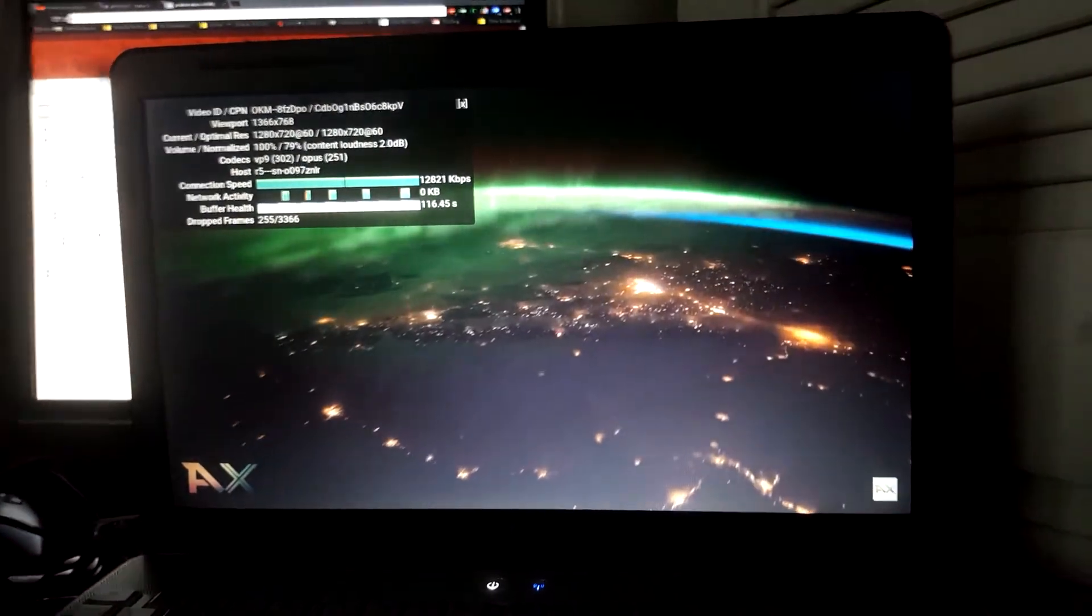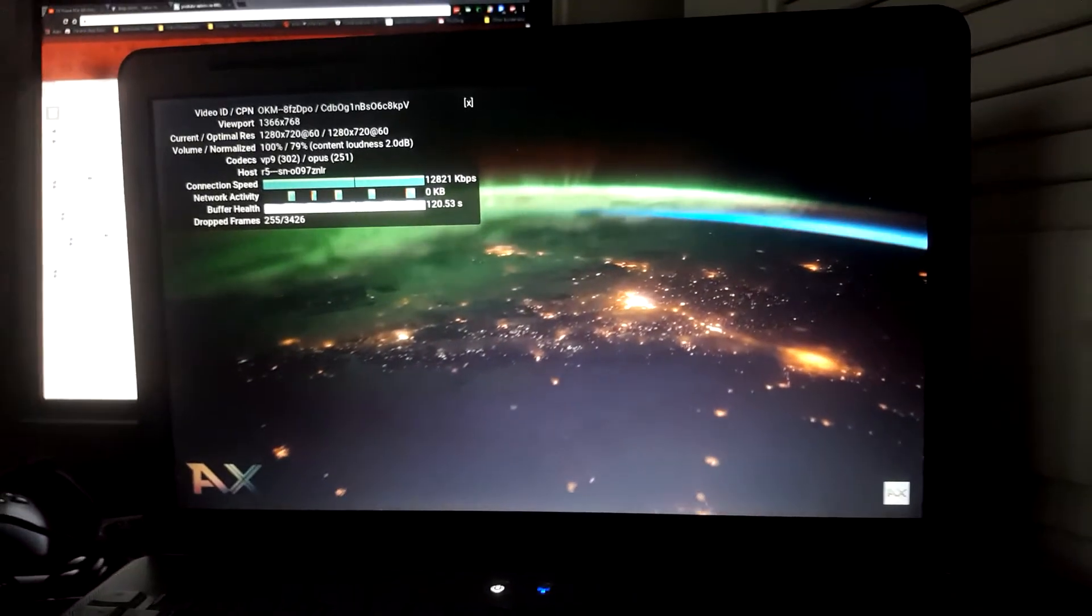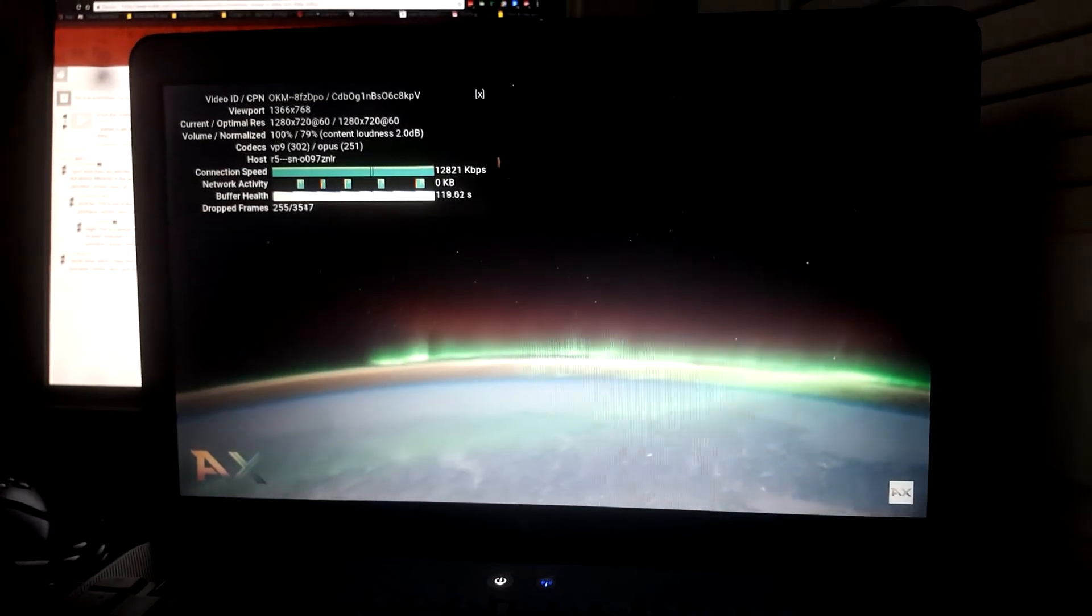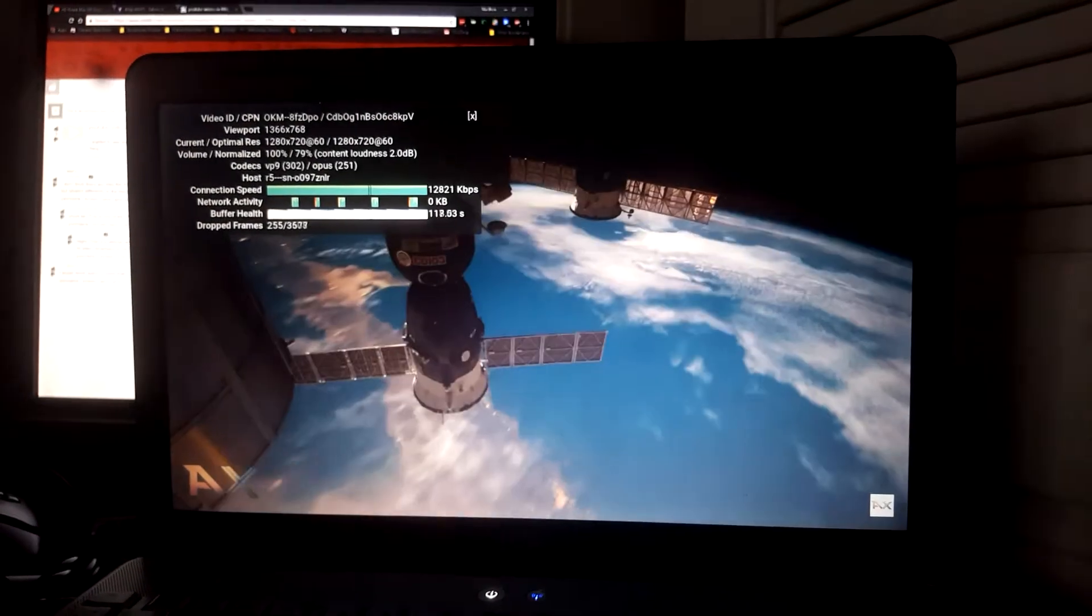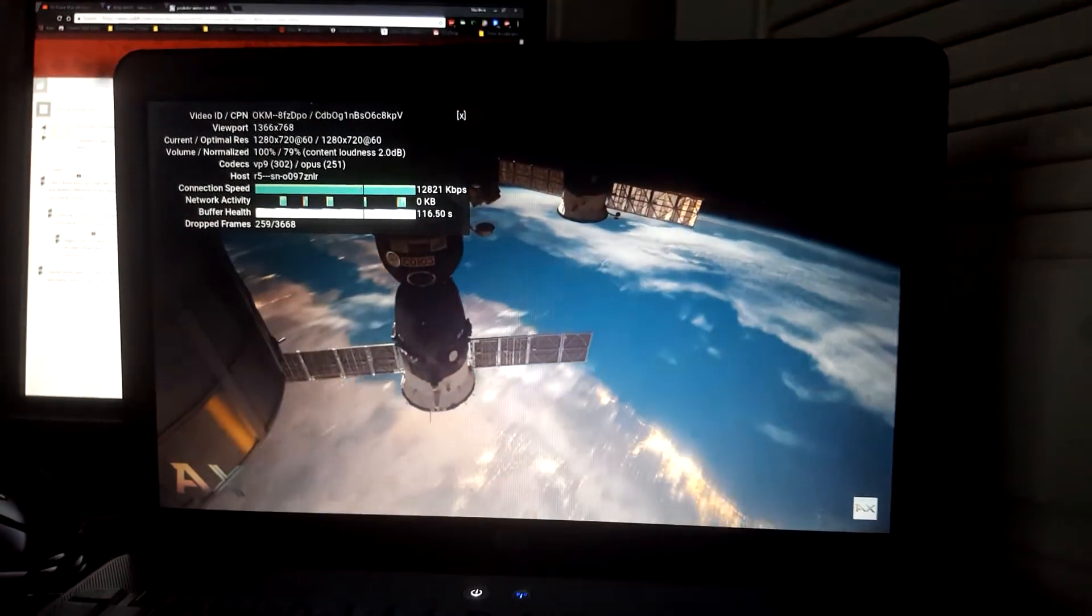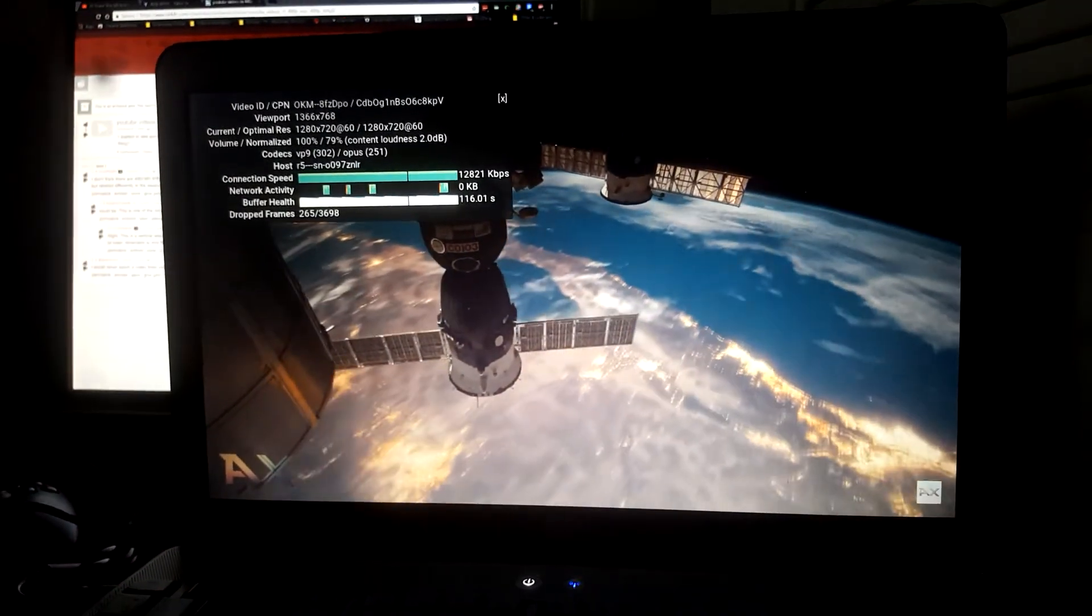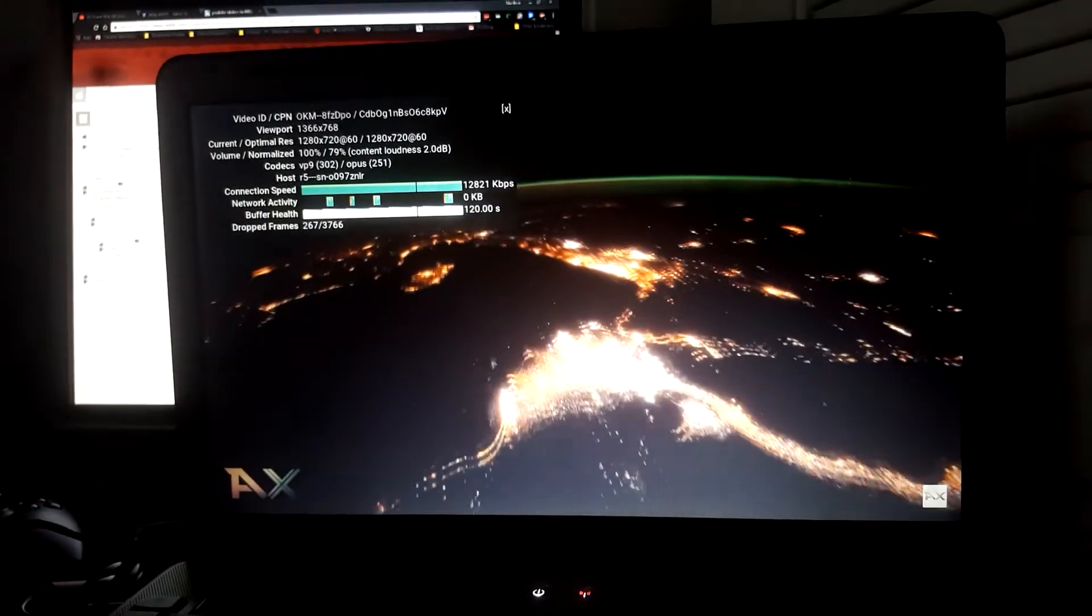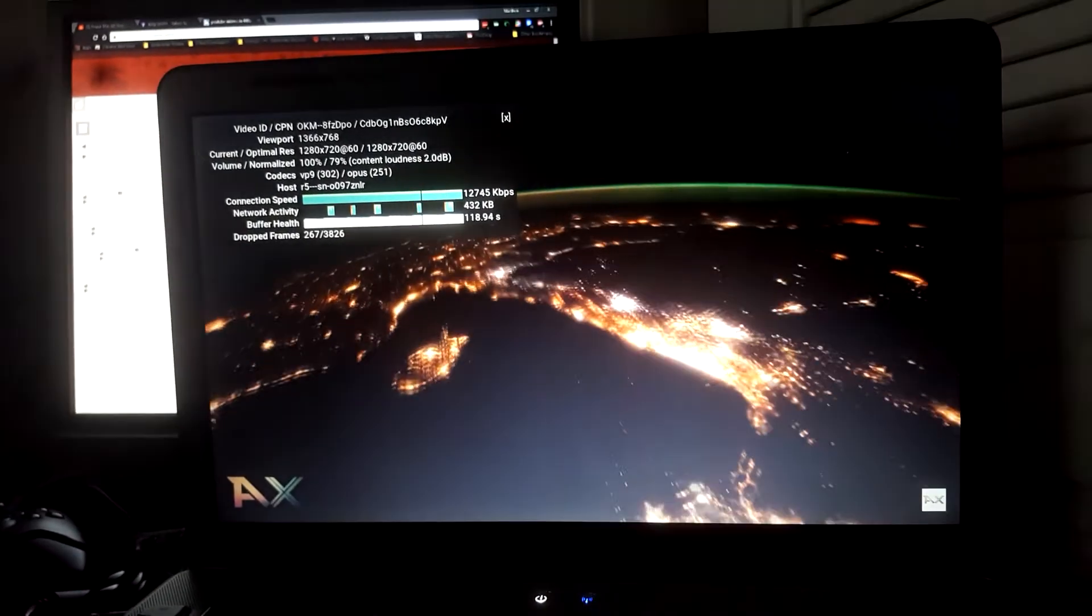So yeah, it works. A bit of stuttering depending on what video you're watching. Like my video barely dropped any frames, but this one is dropping frames.